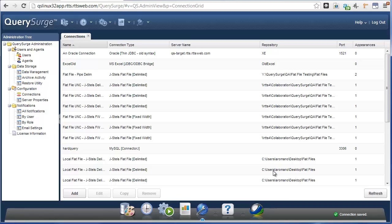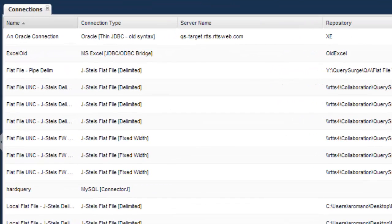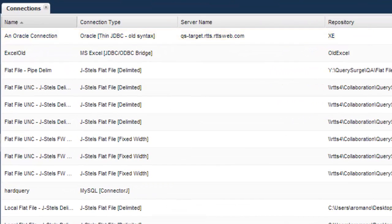It will now appear in the Connections list and can be selected when creating or editing query pairs. And that's it! We've successfully created an Oracle connection in Query Surge.